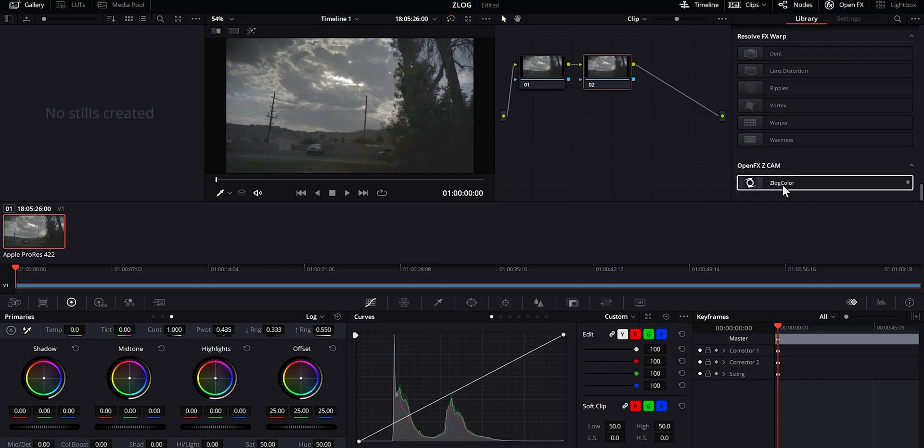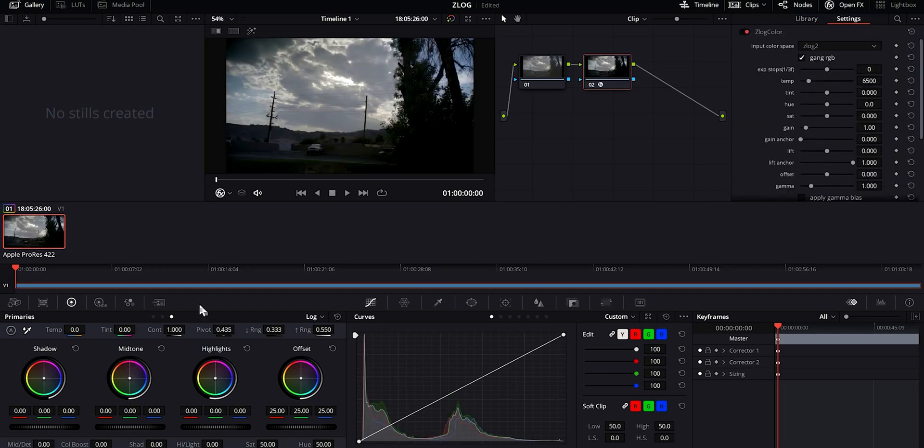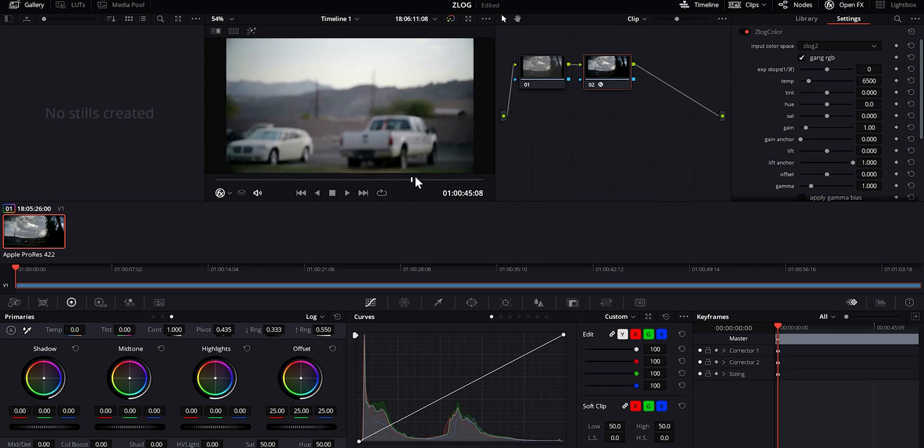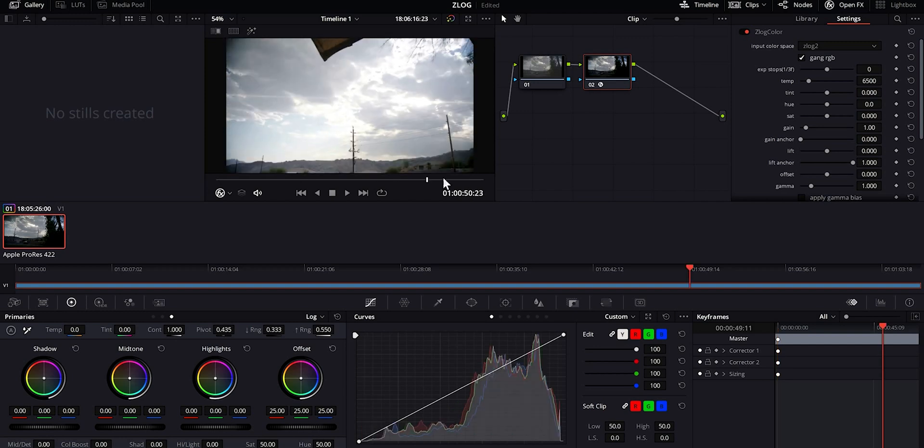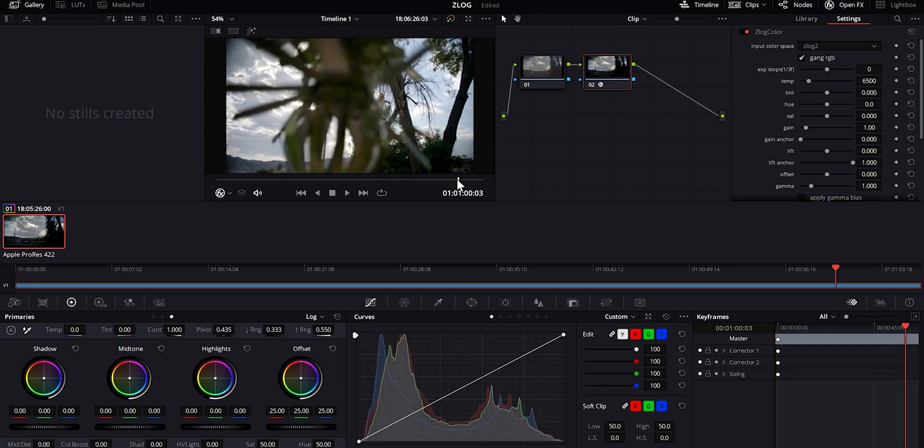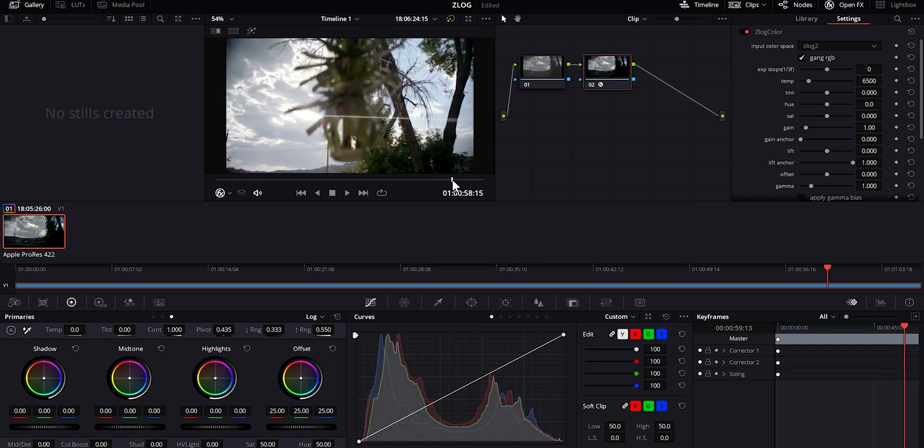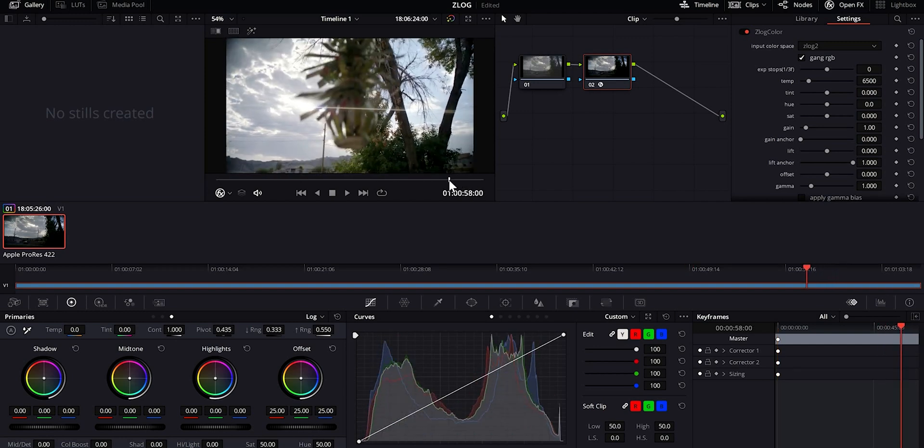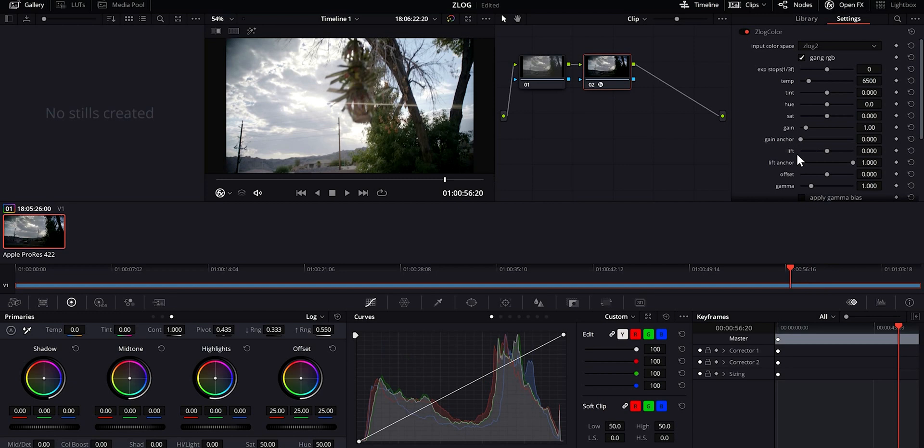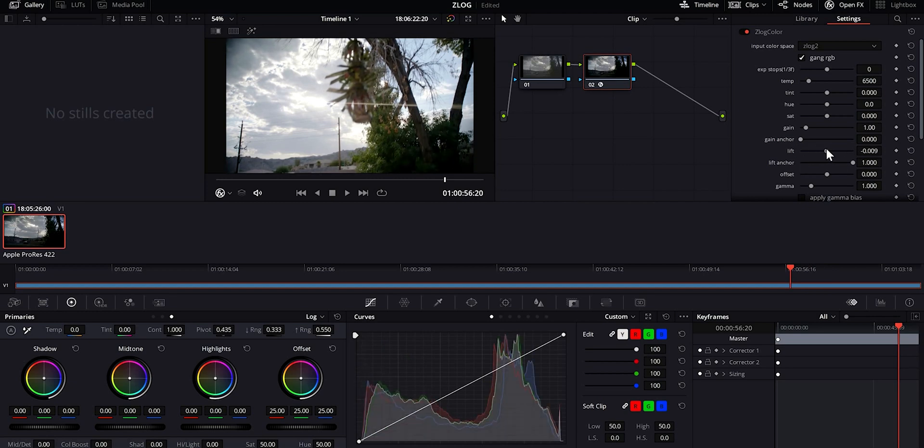Z log color. All you're gonna do is drag and drop and then it has done most of the color corrections for you. So here's the shot from last week's episode. Now you can bring down the contrast or bump it up.